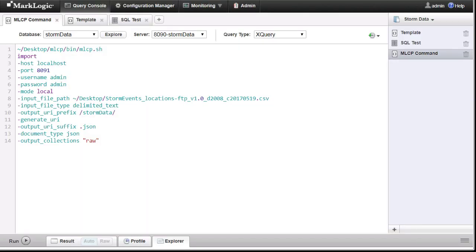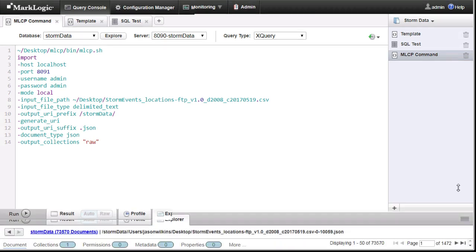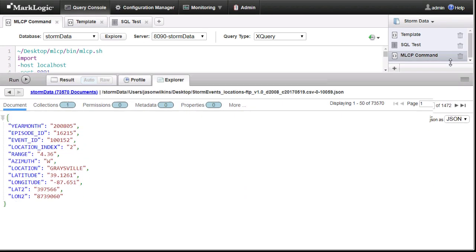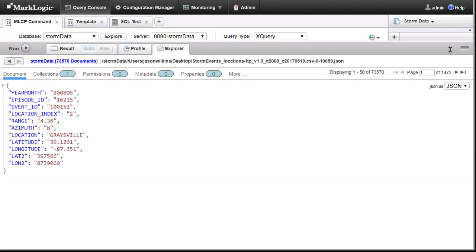For sample data, I went to data.gov and found a listing of storm events which I loaded using MLCP. I liked that it had geospatial in addition to generic data. For our purposes, most any geospatial data will do.